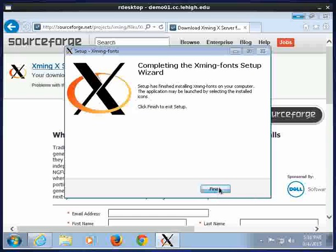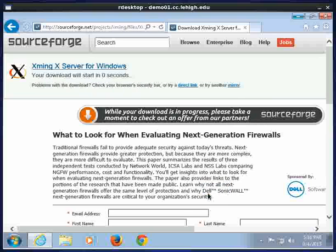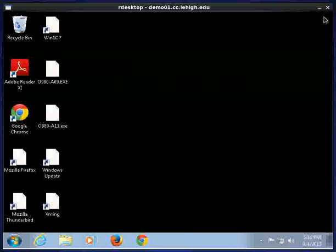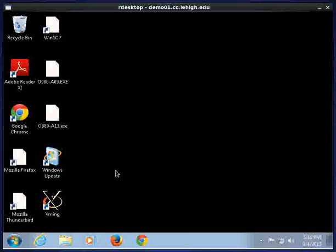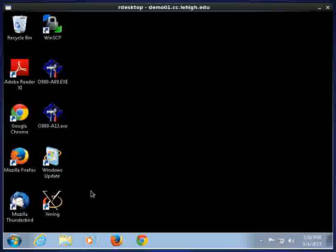I go ahead and click finish. Now all the fonts are installed for XMing to use. That's all there is to installing the fonts. I hope this was informational and thanks for listening.